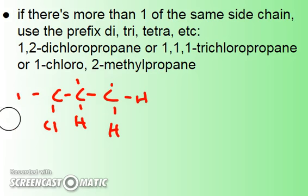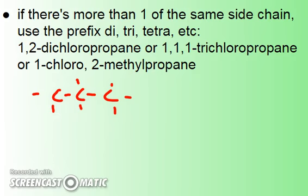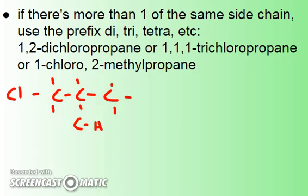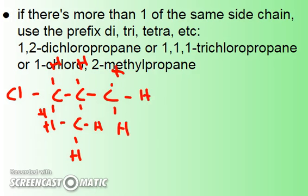Looking at the last one: 1-chloro-2-methylpropane. I draw my root of propane. '1-chloro' — I put the chlorine here; it doesn't matter which of the three positions because this is three-dimensional, so it's just perspective. '2-methyl' means there's a methyl group — a CH3 group — attached at the second carbon. Then I fill in the remainder with hydrogens. That would be 1-chloro-2-methylpropane.